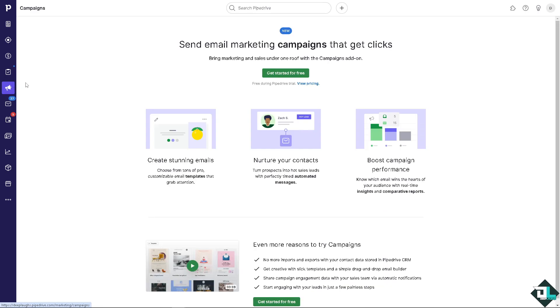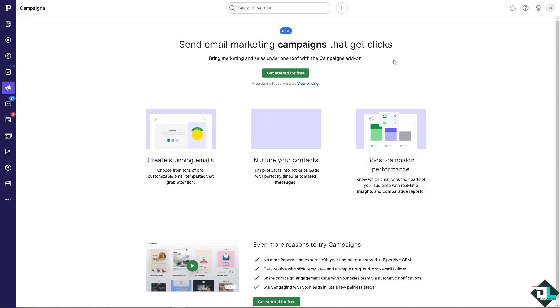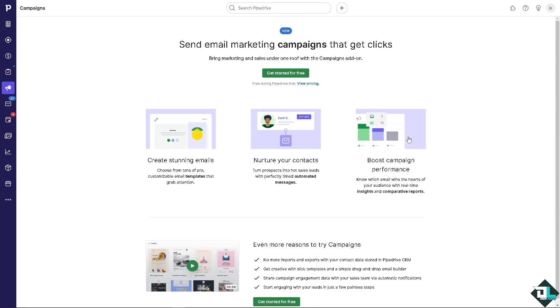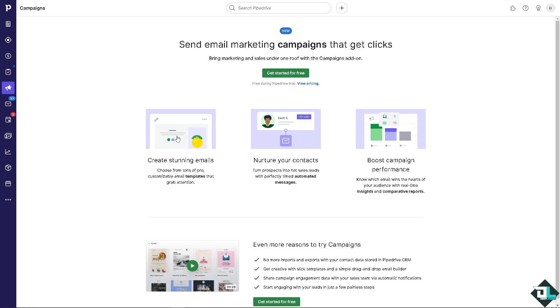You can send email marketing campaigns that get clicks. You can get started for free using all of these. Nurture your contacts, boost campaign performance, and create stunning emails. You can choose from tons of customizable email templates that grab attention. I want you to click this option.